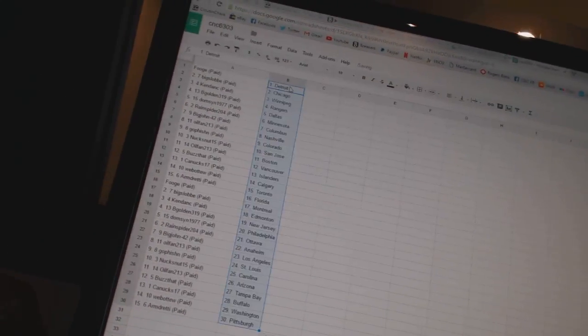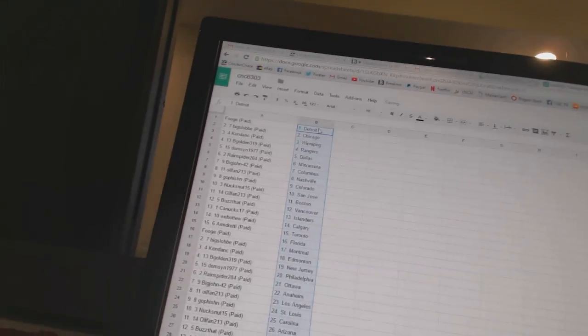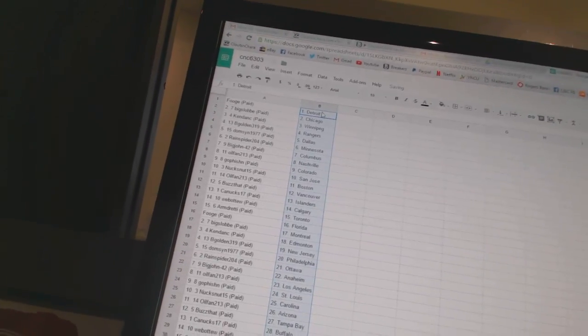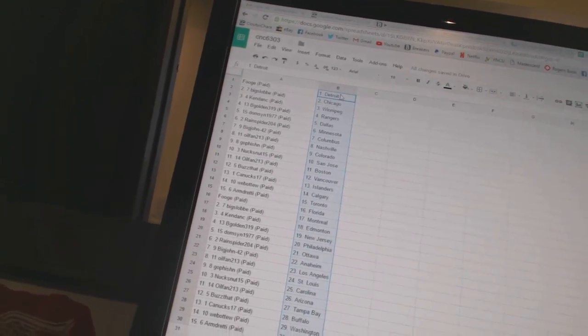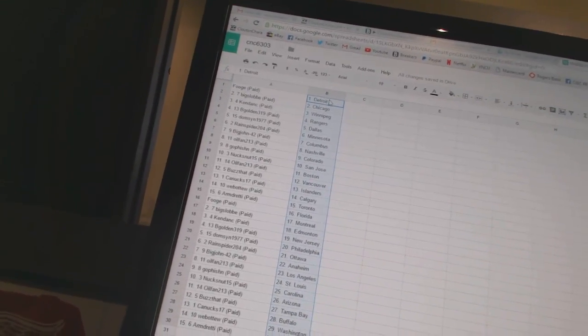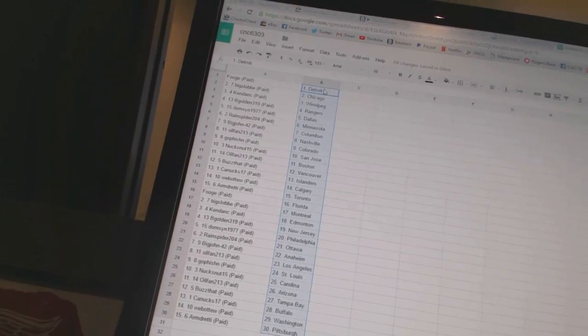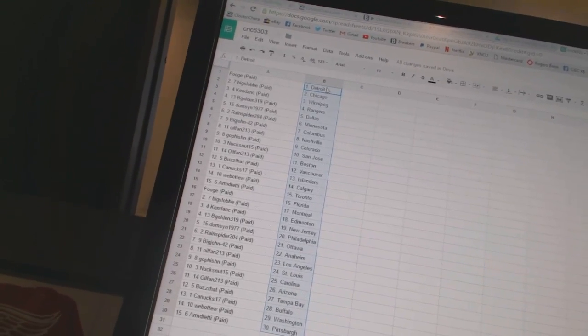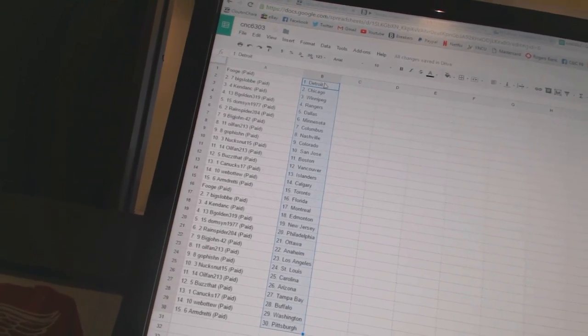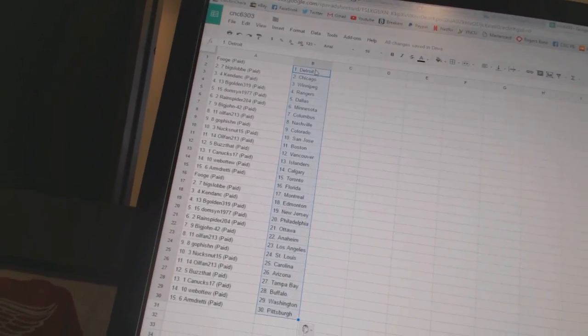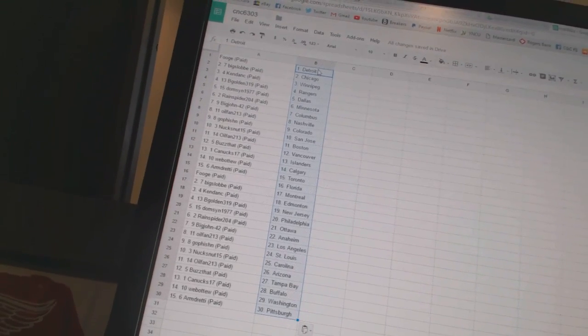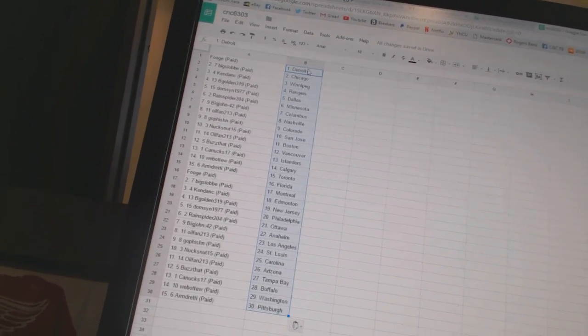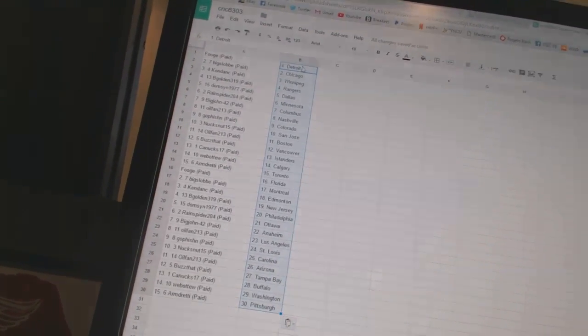All right, Fooge has Detroit, Big Slob at Chicago. Kendon C has Winnipeg, Big Golden 319 as the Rangers. Domson 1977 as Dallas, RainSpider 204 as Minnesota. Big John 42 as Columbus, Oil Fan 213 as Nashville.